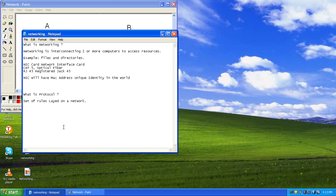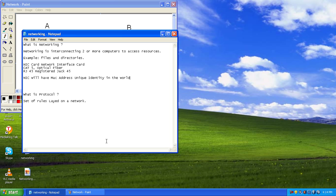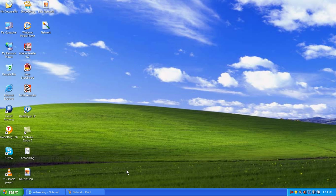The MAC address is a unique identity in the world. Now that we've named the computers, to communicate between A and B, rules have to be set up. Those rules are called protocols. As the term defines, a protocol is a set of rules laid on the network. That concludes this session and we'll continue in the next one.